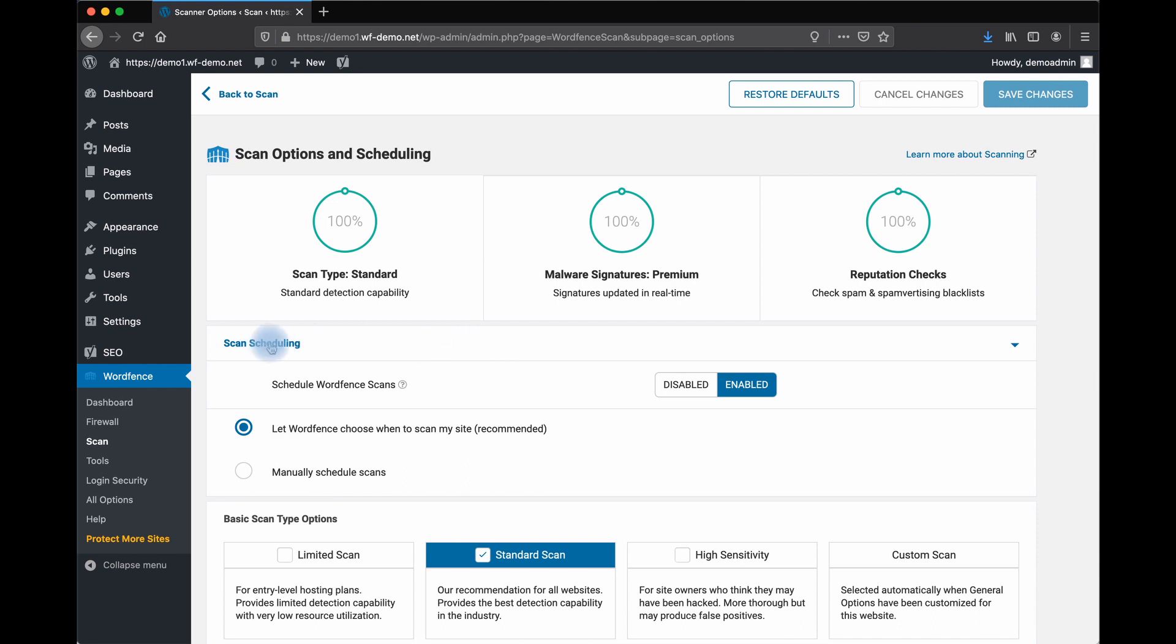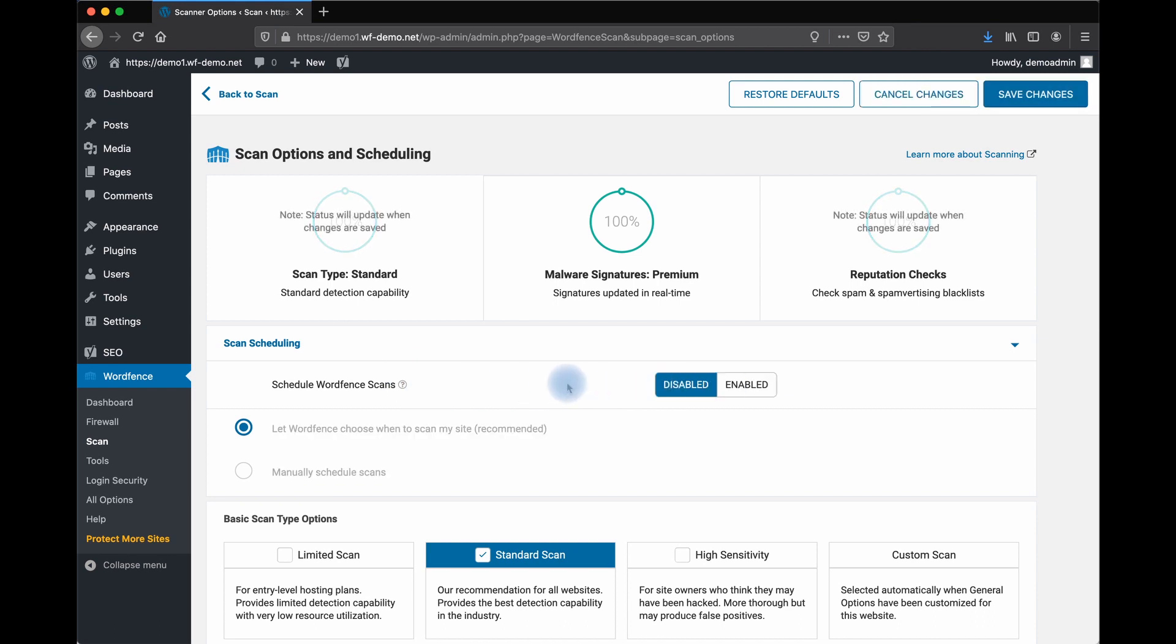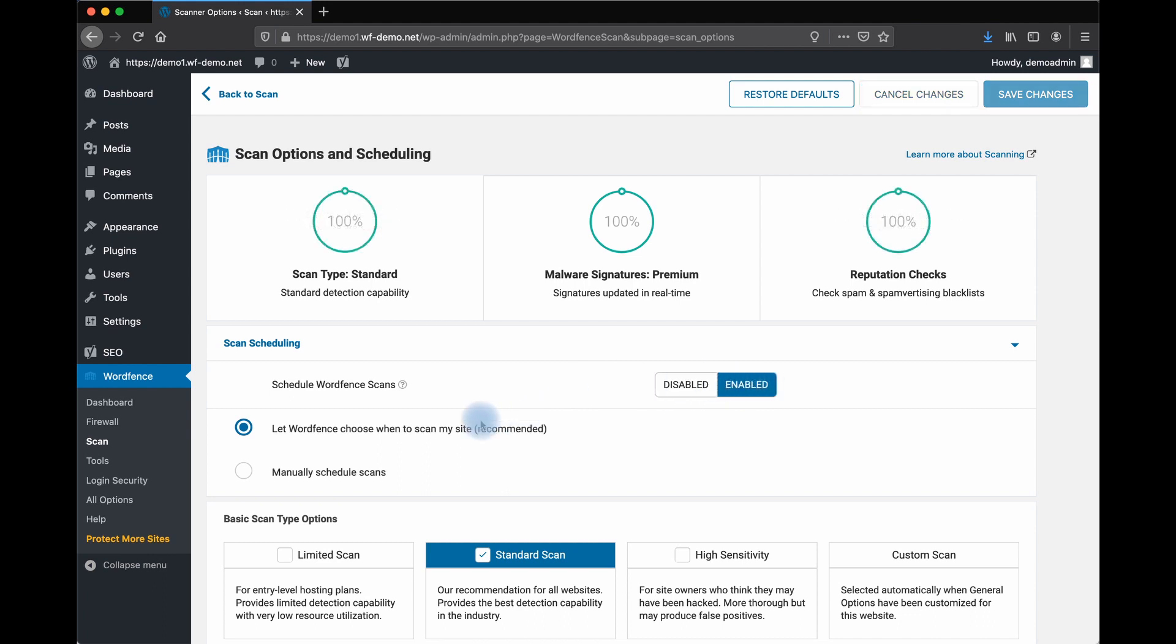First, we can schedule scans. This is a premium feature. You can also disable scans if you don't want the scanner to run. But let's enable the scan.